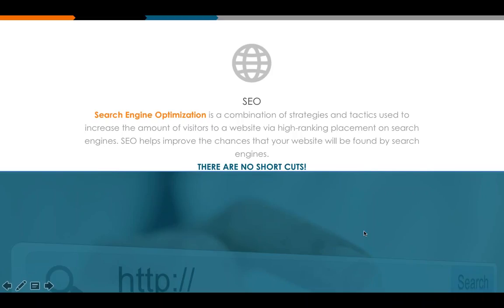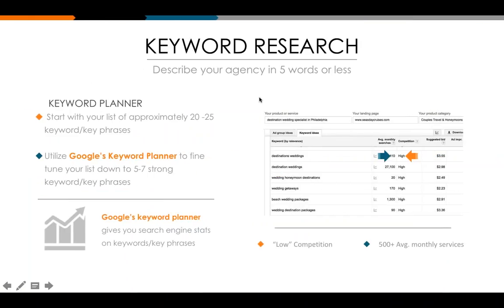Now let's dive into SEO and how we go about it. We have two courses — the intro course and the advanced course. Even if you take the advanced course, you definitely want to take the intro course first because this is where we lay the foundation that we build on in the advanced course. The first and very, very important part of your SEO efforts is keyword research.